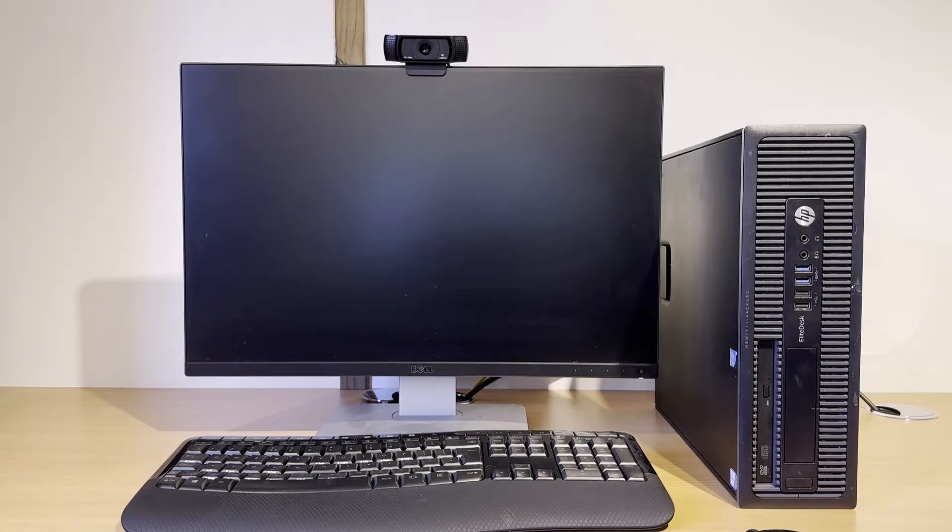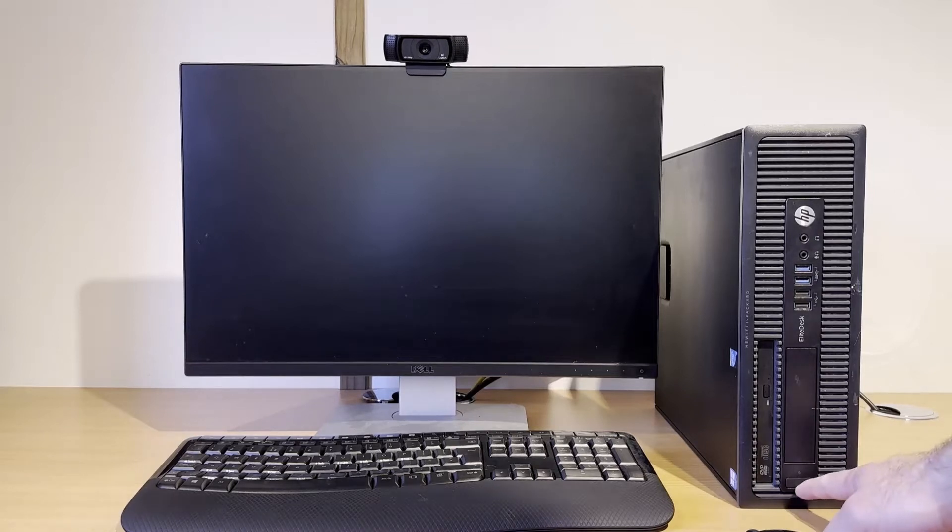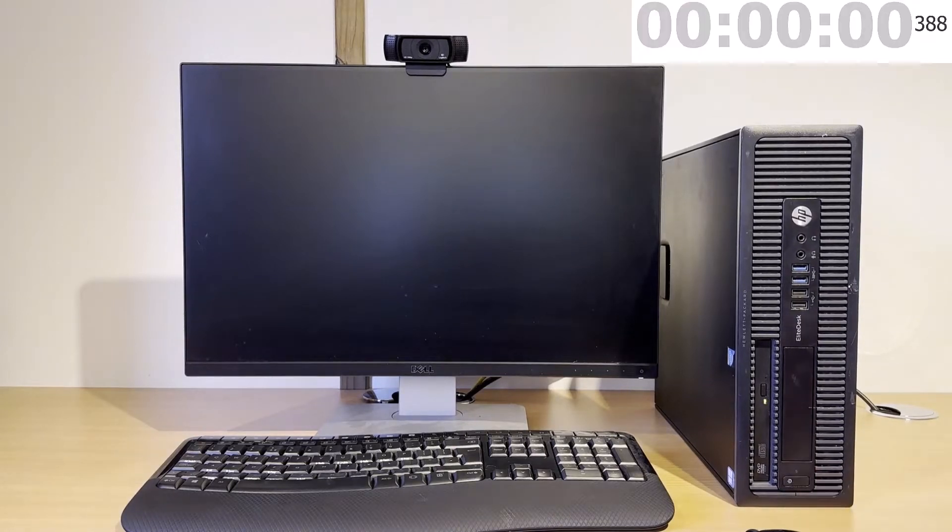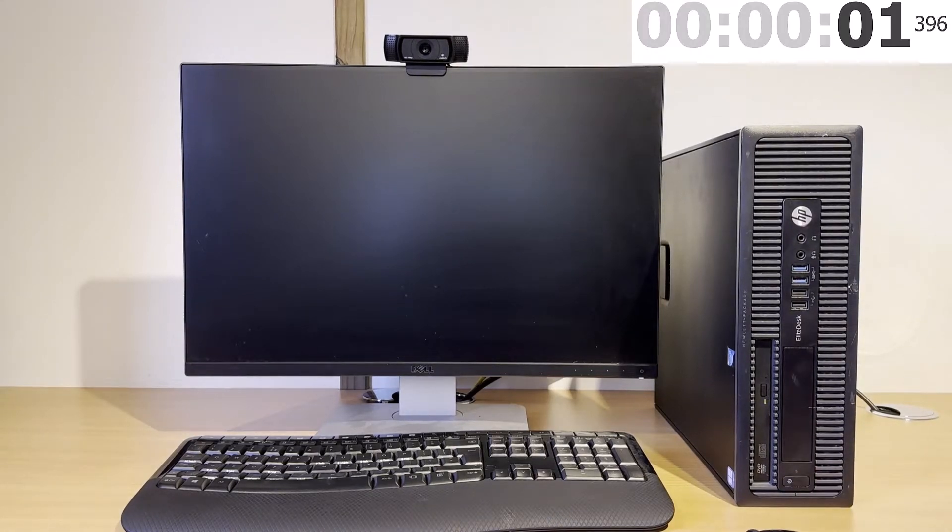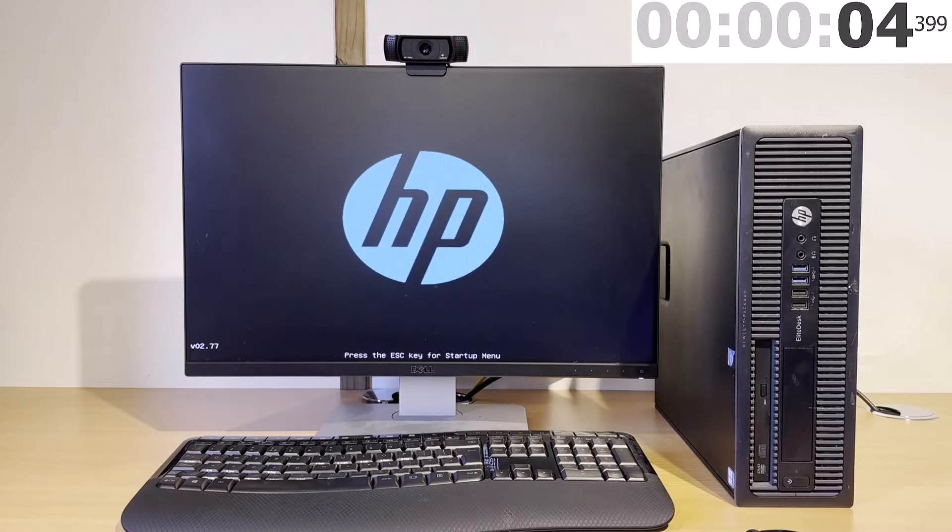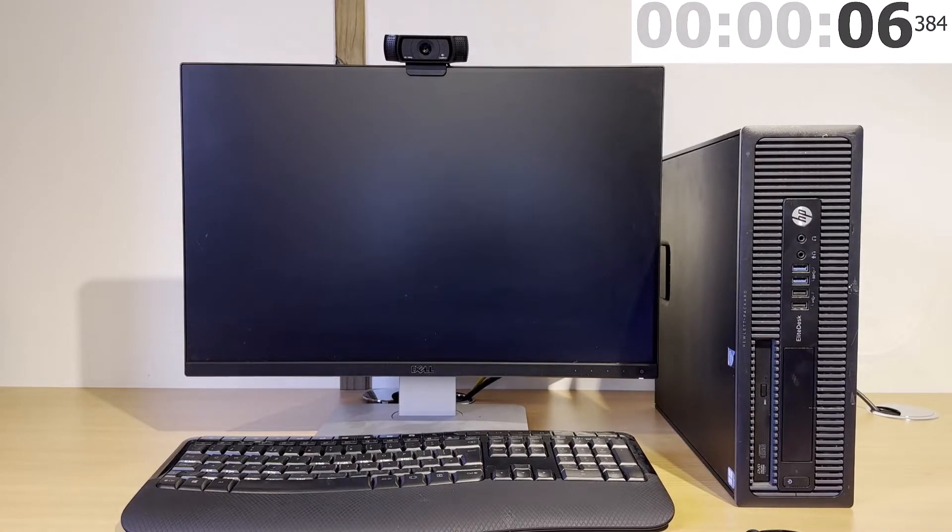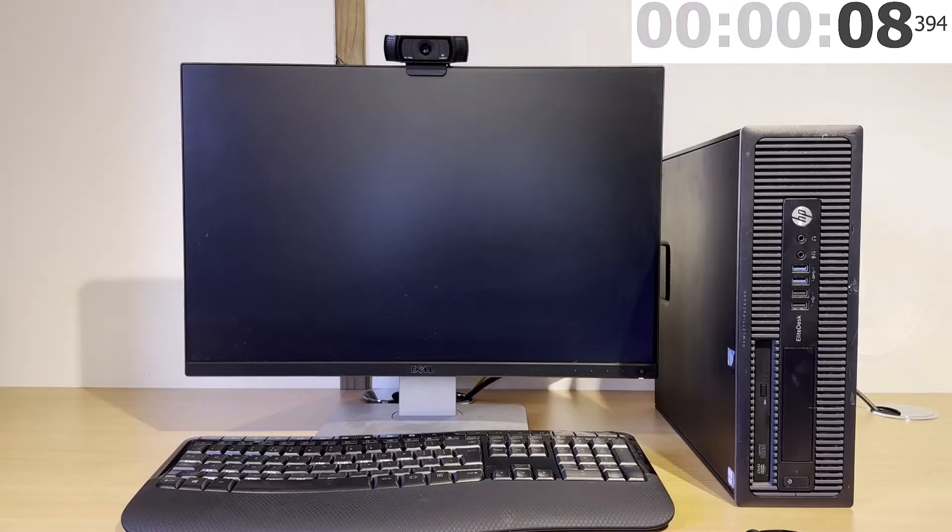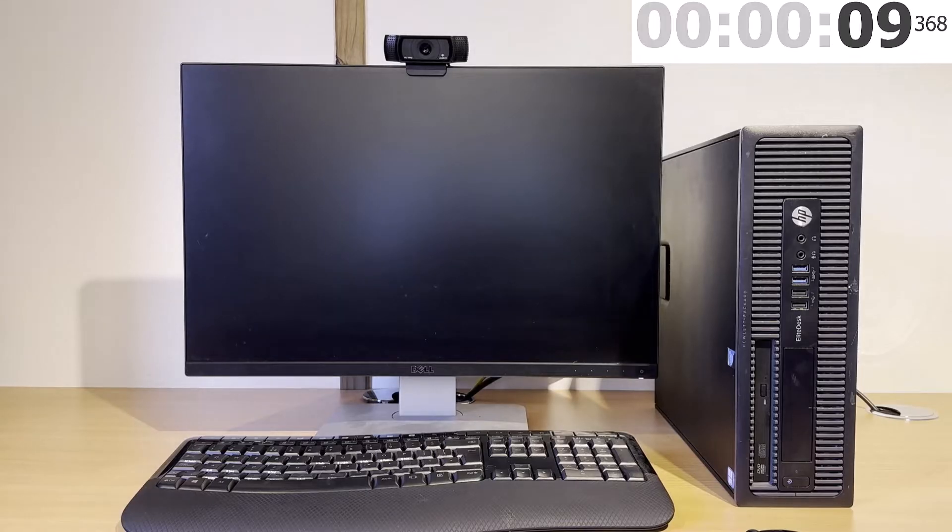Hello and welcome to this video in which I'm going to show you how you can modify HP EliteDesk 800 G1 to have native NVMe support by modifying the BIOS.